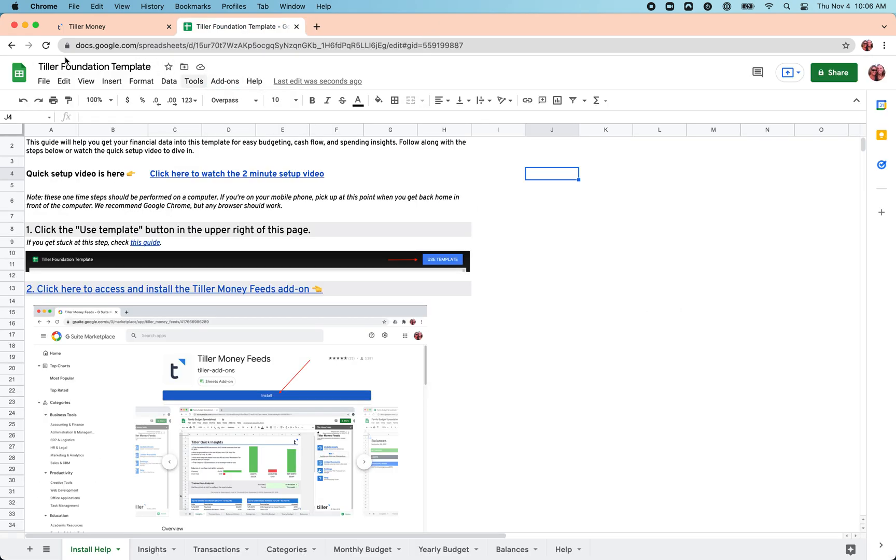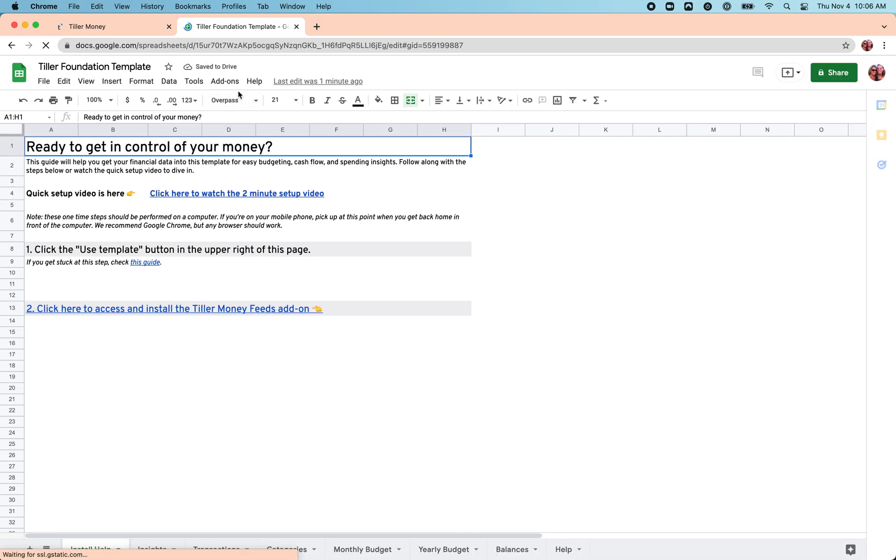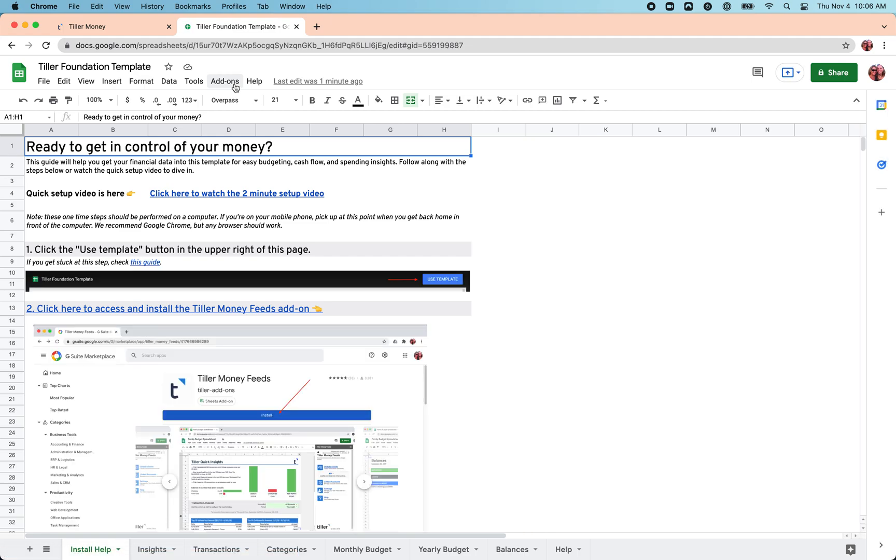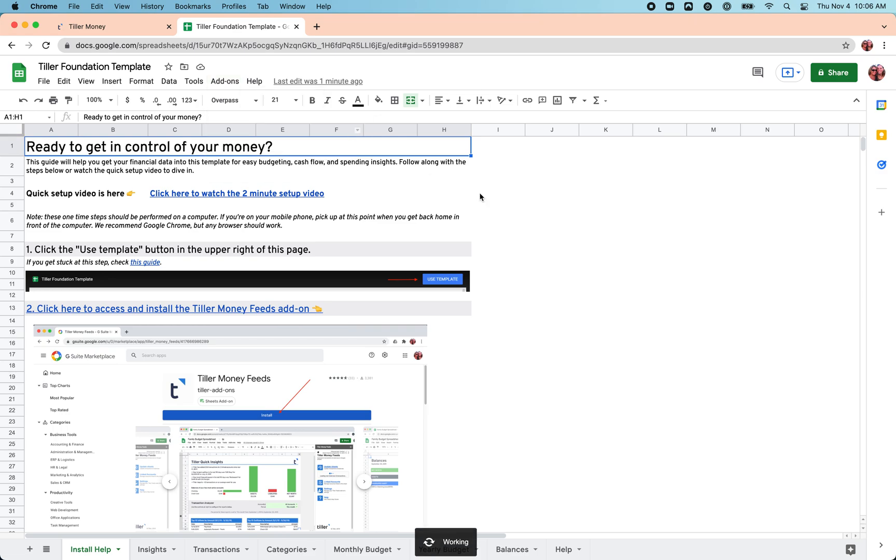And then more than likely, we'll need to just refresh the page here to make sure that the add-on shows up in the add-ons menu. So from the add-ons menu, now we've got the Tiller Money Feeds add-on installed. We can go ahead and choose launch.